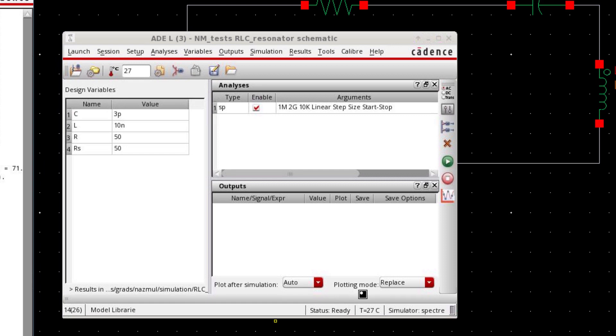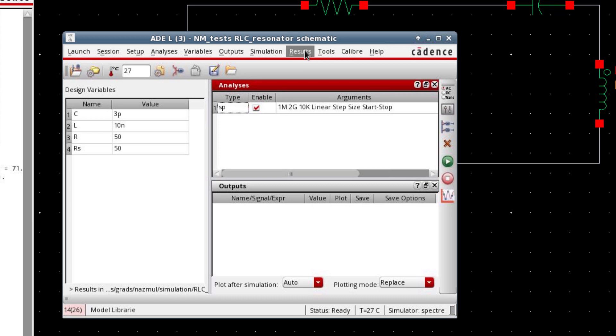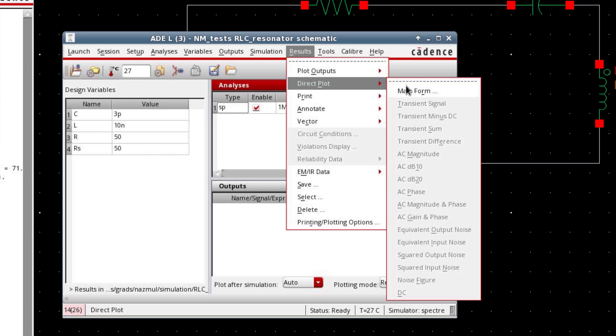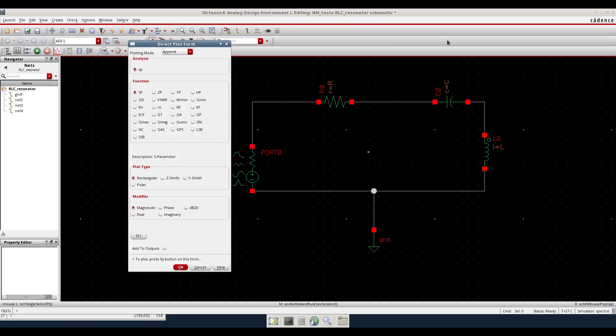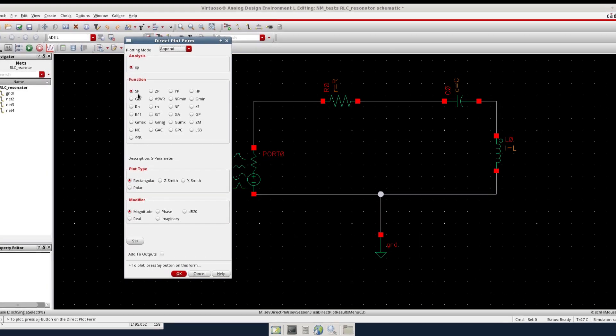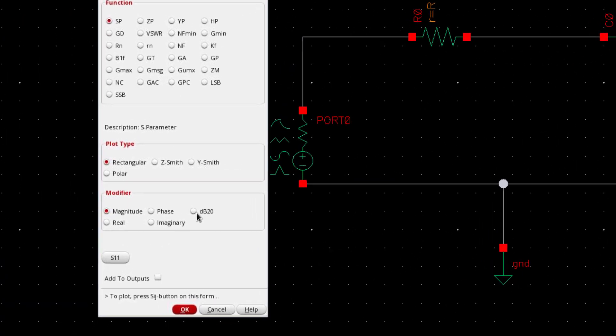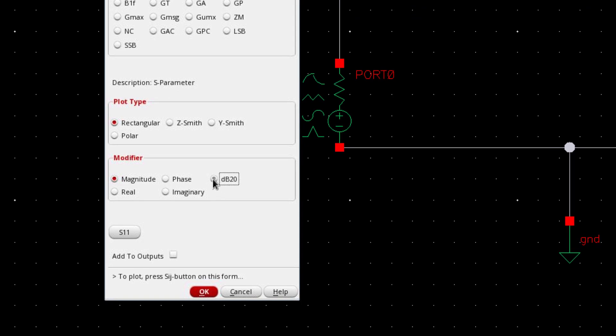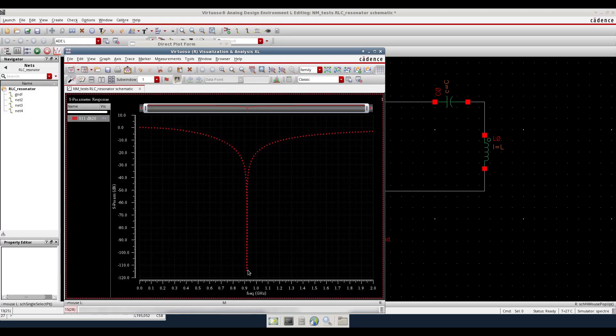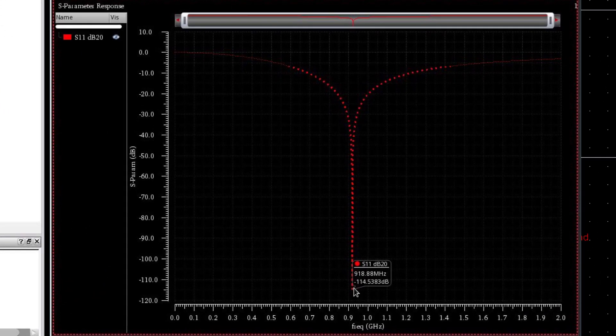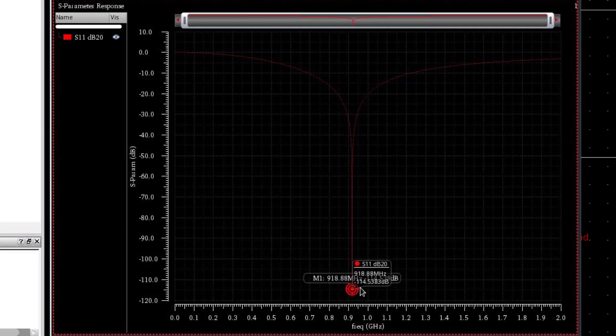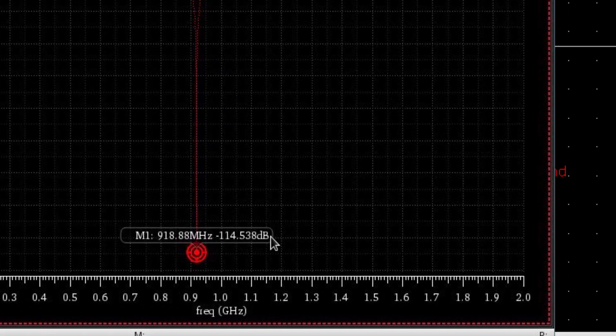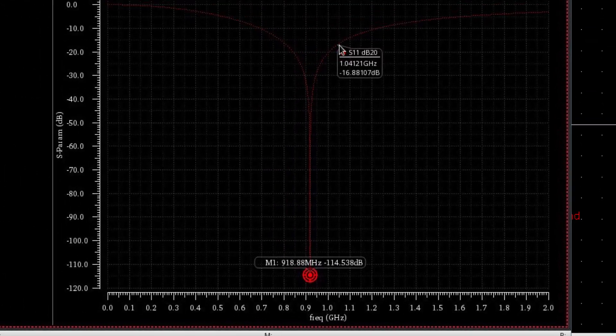Simulation is done. Now I'd like to plot the input impedance versus frequency. So go to direct plot and then main form. I'd like to first see S-Parameter. So select SP and db20. And then you can enable this. Then it will appear in the output. And press this S11 button. There you have the S11 plot. It's a sharp resonance around 918 megahertz. So it's perfect. As we expected.